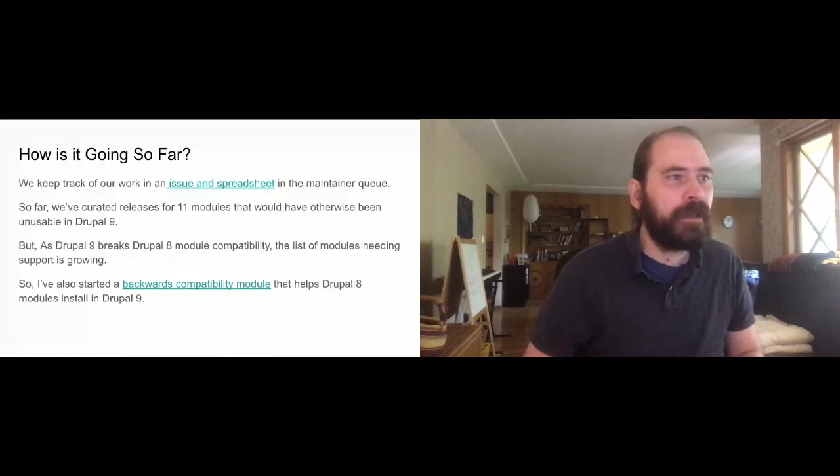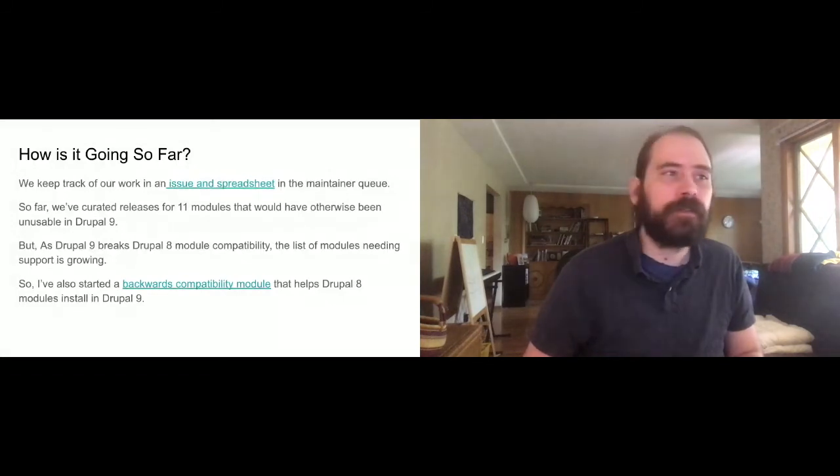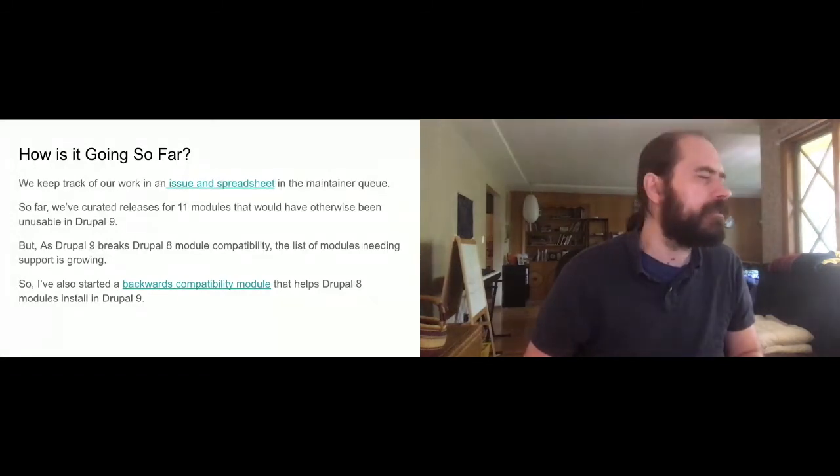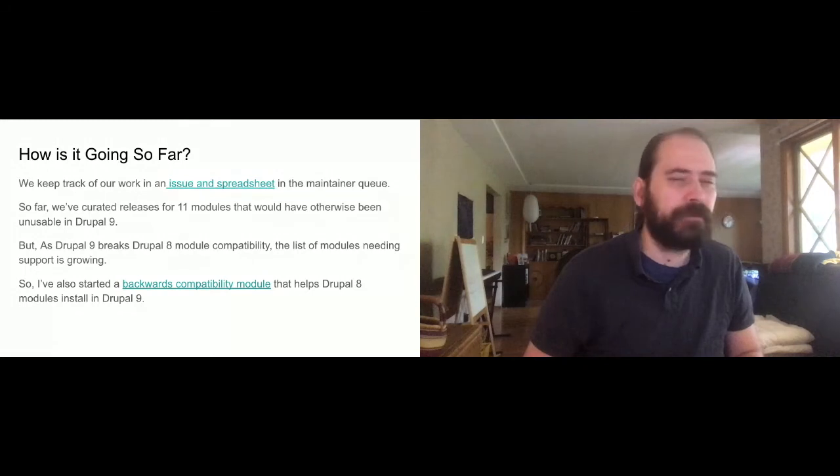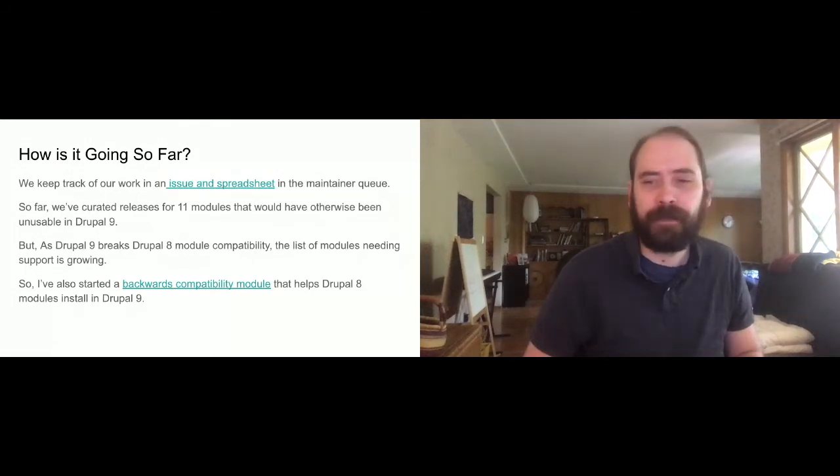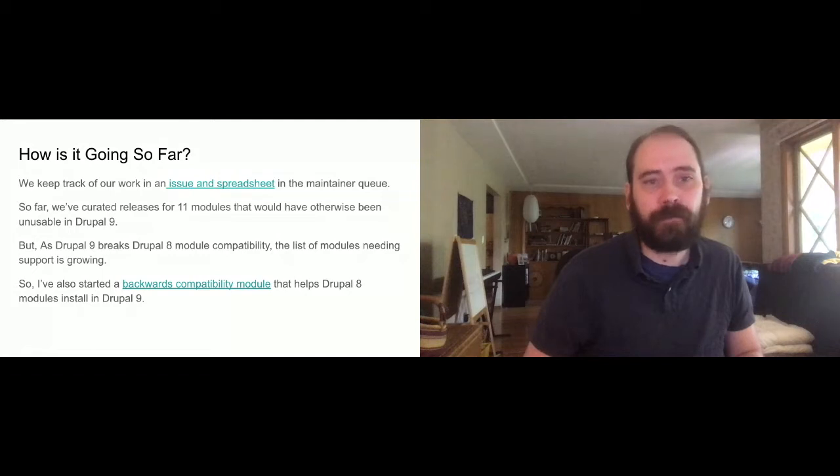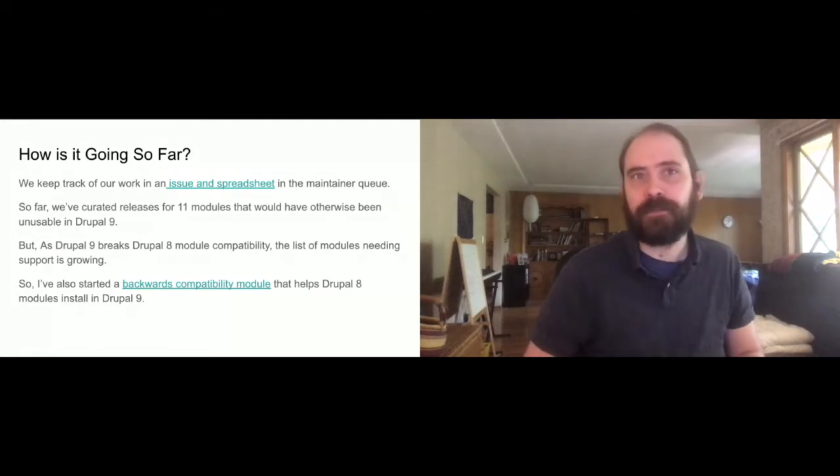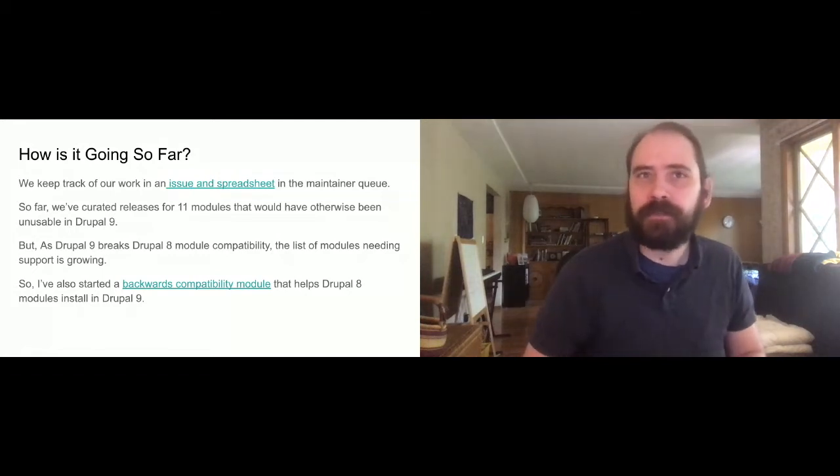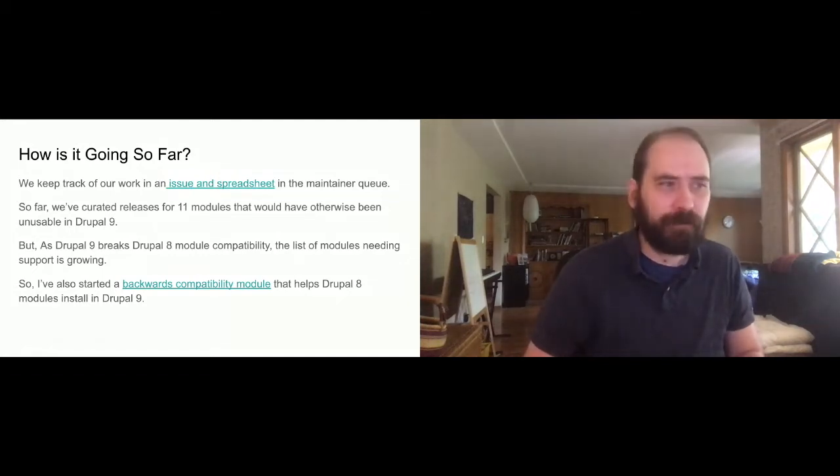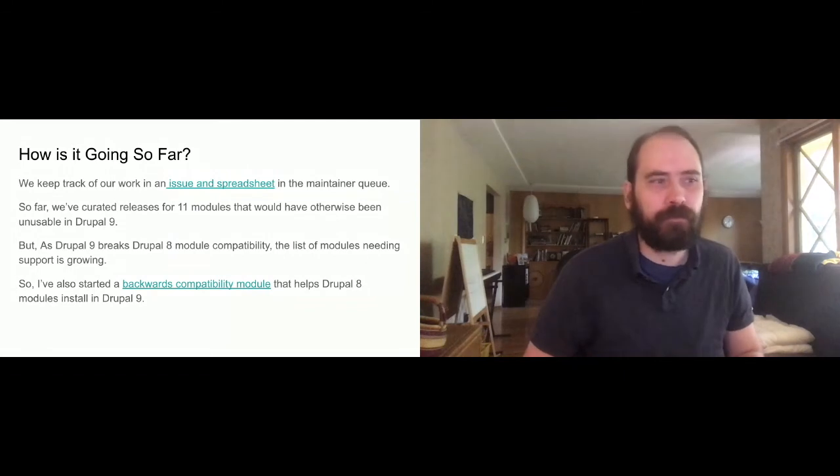Having said that, 10 modules isn't going to get us to 100% of the Drupal 7 modules to Drupal 9. In fact, Drupal 9 has introduced some new breaking changes. So the list of modules needing support is actually growing rather than shrinking.